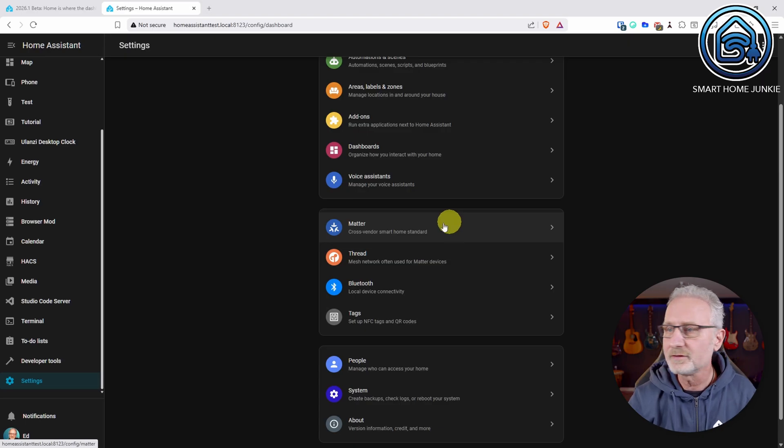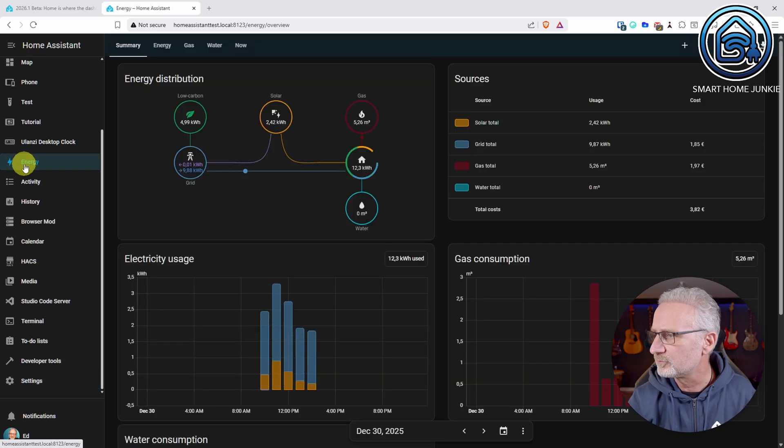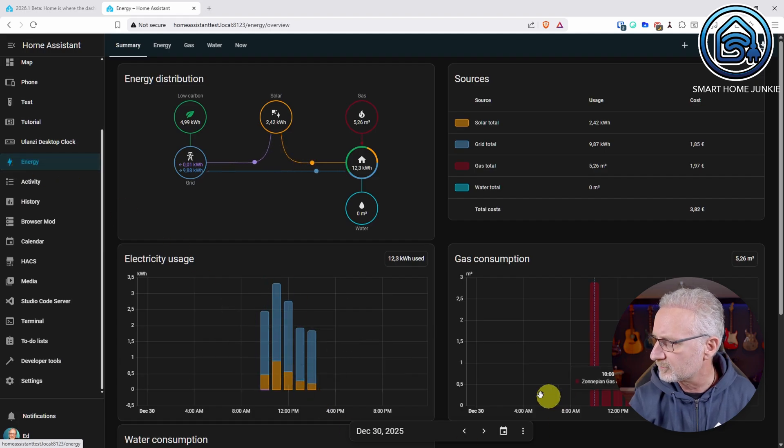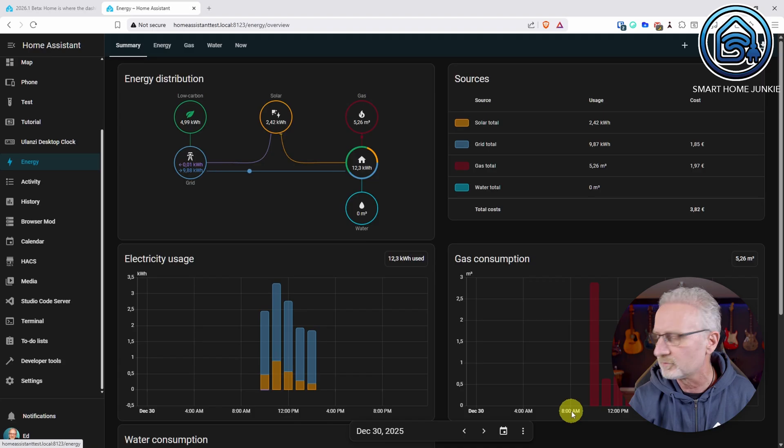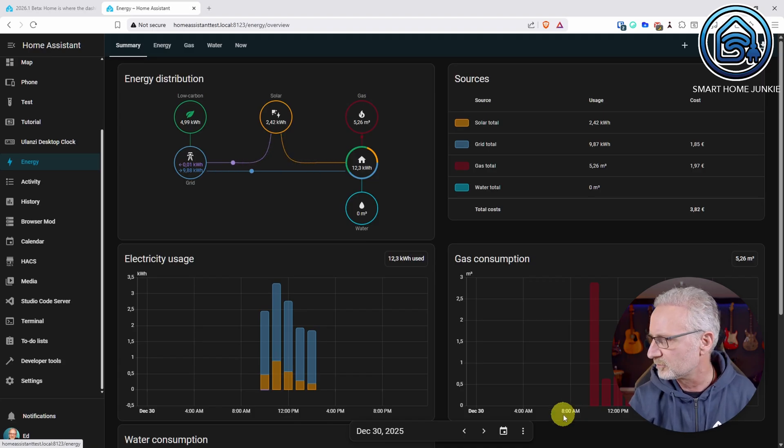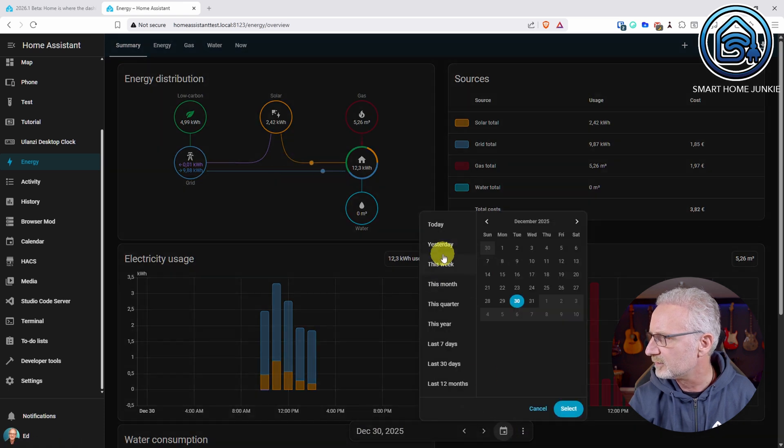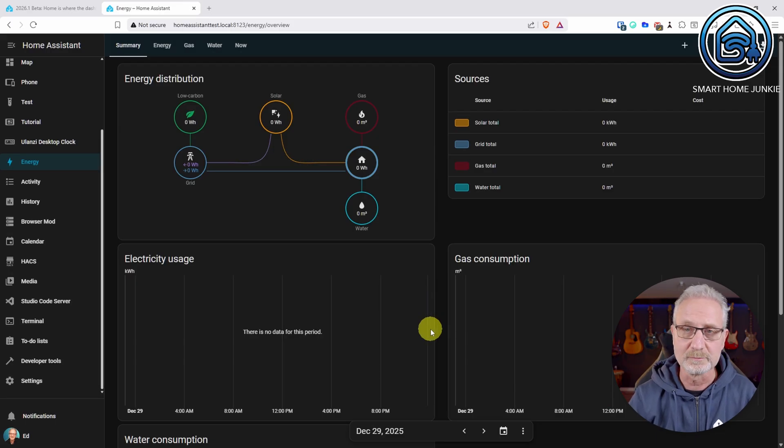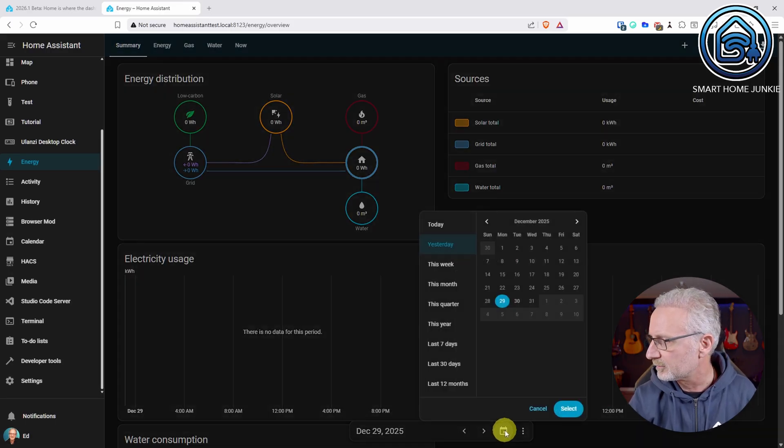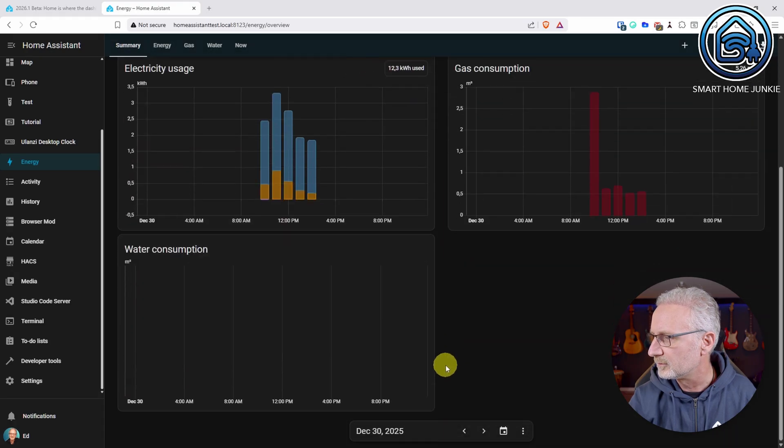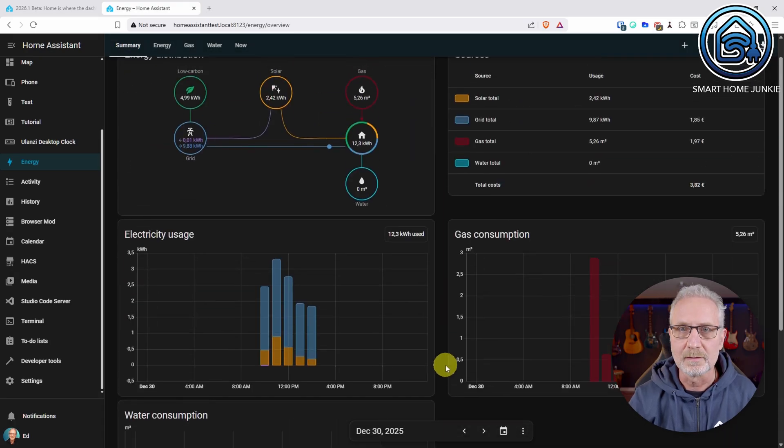Then the last thing that has been added is in the energy dashboard, there is now a date picker at the bottom of this screen, which is always visible. That was the thing that people were complaining about, that it wasn't always visible. So now I can go easily to another date. So for instance to yesterday, well, of course, there's no data because this is my test server. I can go back to today and I get all my daily data back. So that's basically the things that have been added to Home Assistant in the 2026.1 release.